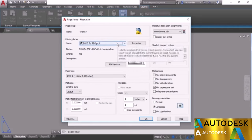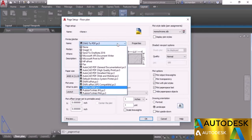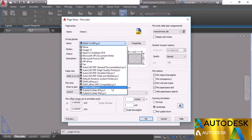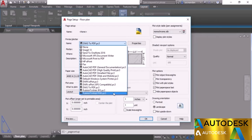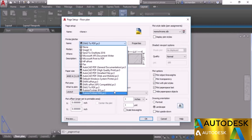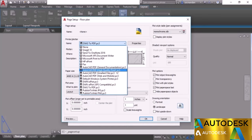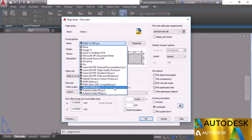We'll start with the printer or plotter. Right now DWG2PDF.pc3 is selected, but clicking the drop-down shows many other available plotters. You can select Publish to Web JPEG or PNG for image output, XPS compatible format, or PDF formats with different quality presets. For now I'll select DWG to PDF.